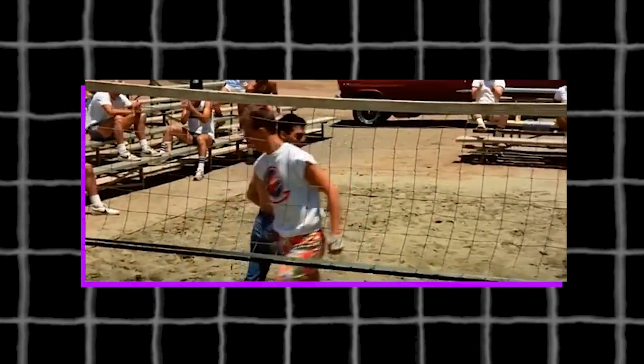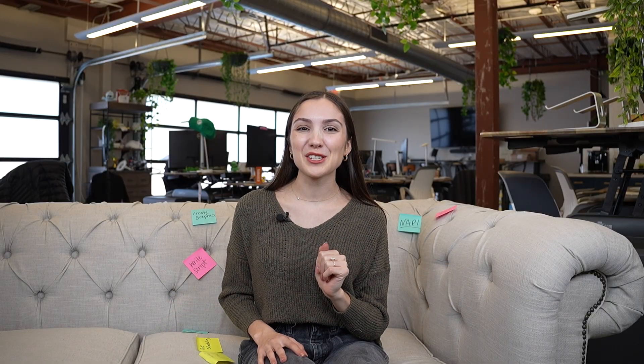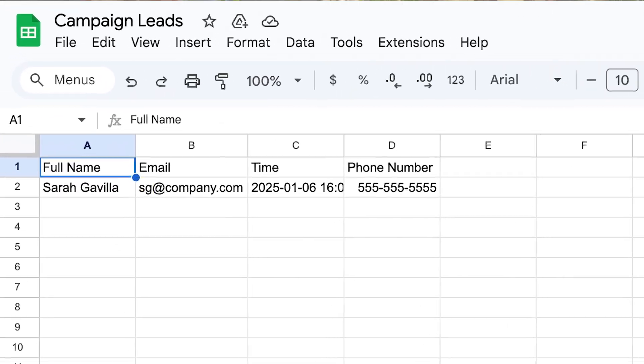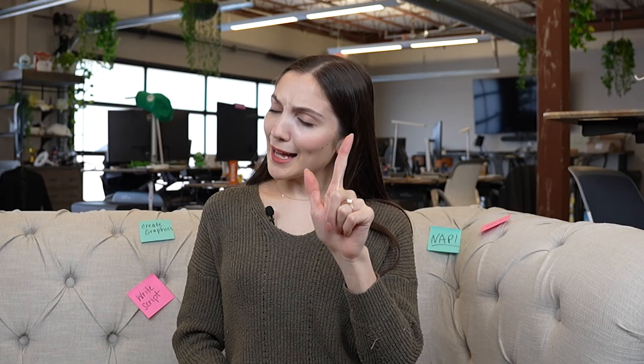Final step — how do you trigger this automation? A comment, a keyword in DMs, a secret handshake — whatever works for you. Just set it up and hit Publish. Moment of truth: I'll trigger the flow with a keyword, enter my email, and voila — data lands right in Google Sheets. No copying, no pasting, no rage quitting. Just like that, you've leveled up your automation game.